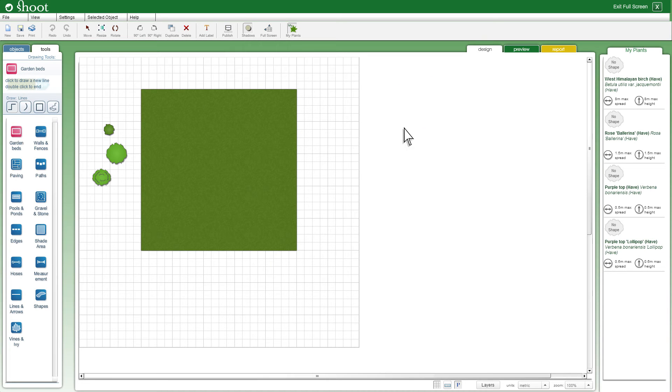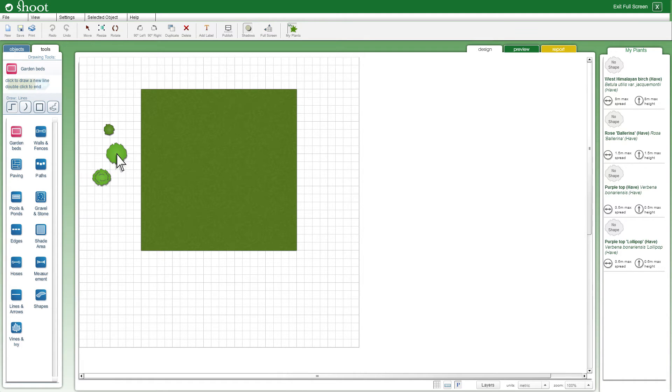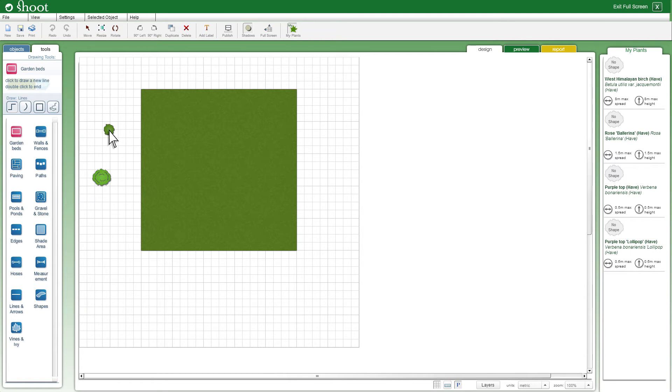You can also delete any shapes you have added. Click on the shape and then click the red cross in the navigation. I am just deleting the shrubs I added earlier to my plan.